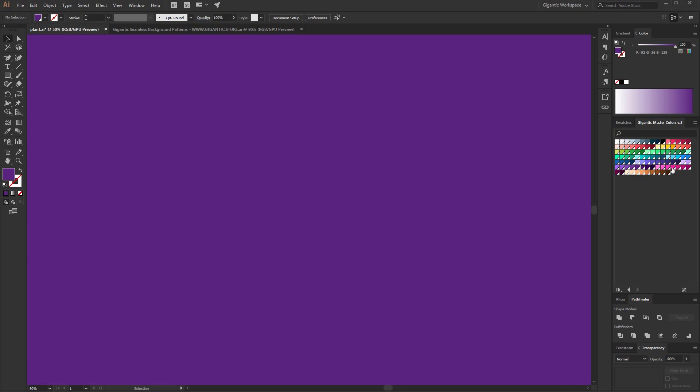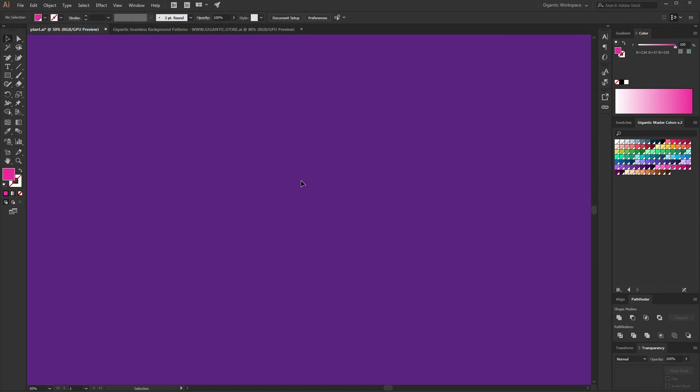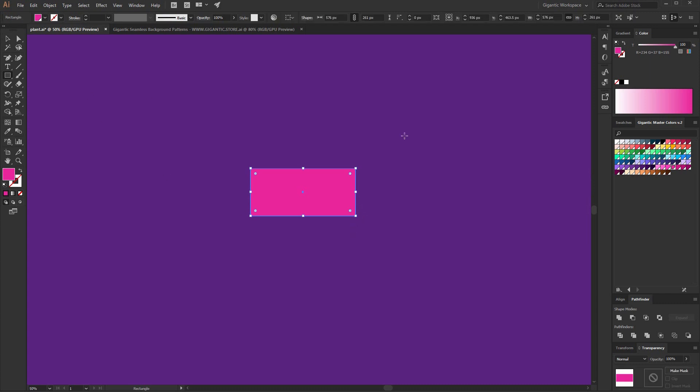So first, I will pick up the pink color from the Gigantic Master of Colors version 2. Hit M on the keyboard and draw the lower part of the illustration, something like this. I like it.